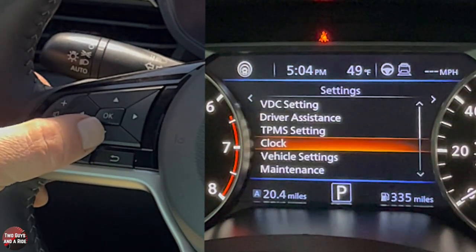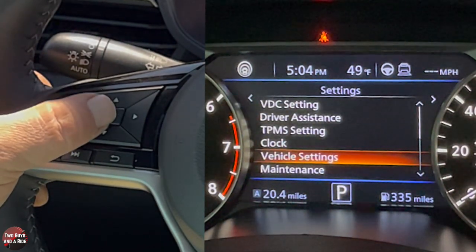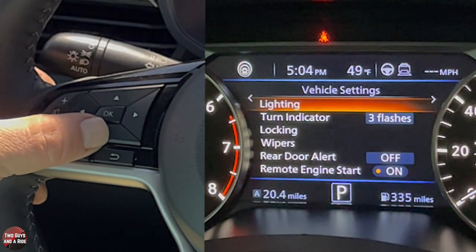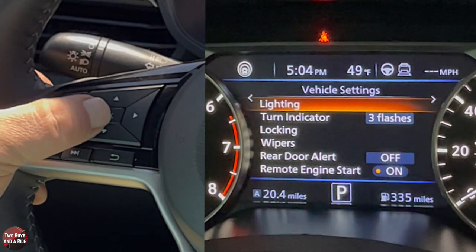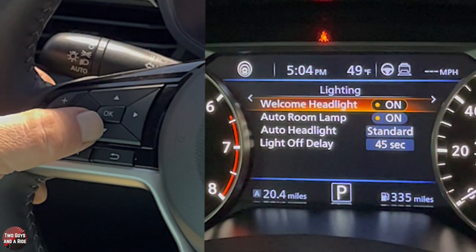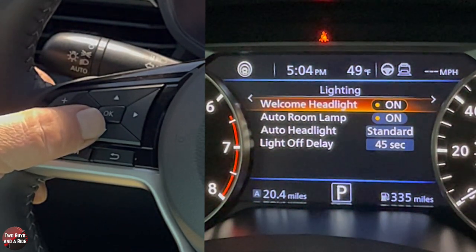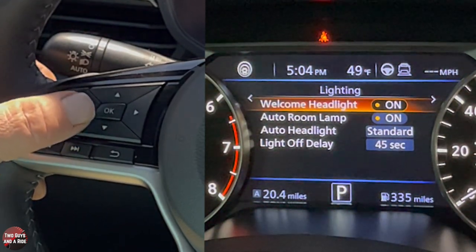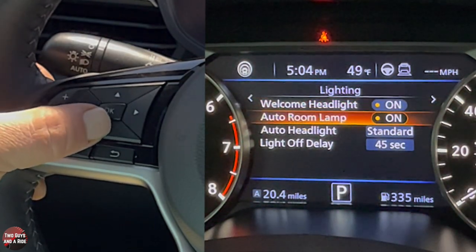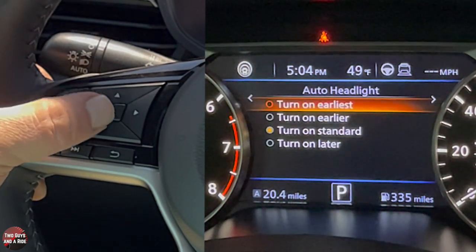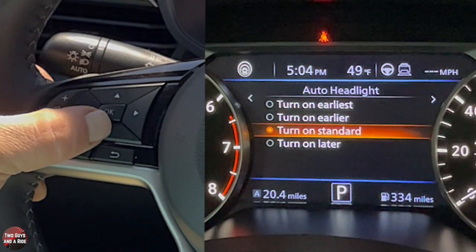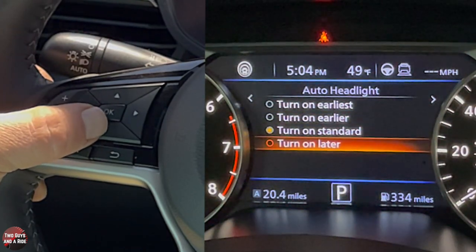Going back, there's Vehicle Settings. Clicking in shows Lighting options: welcome headlight on or off, auto room lamp, auto headlight, and light off delay — these are mostly on or off. For auto headlight, you can choose standard, turn on earlier, or turn on later. So if your automatic lights come on at dusk and you want them earlier or later, you have those options.